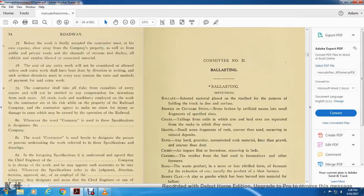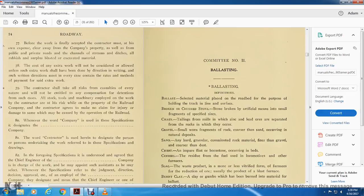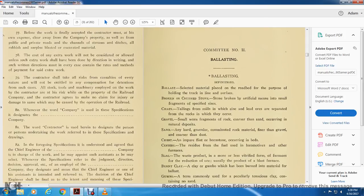Chats are tailings of the mills with zinc and lead, or separated from the rock within which they occur from the gravel, sworn in fragments from the rock, coarser than the sand occurring in natural deposits. Sand is any hard granule that continues with the rock material finer than gravel, coarser than dust. Chert is an important flint of the whole stone that occurs in the beds. Cinder is the residual form of the fuel for use in locomotives and other furnaces.